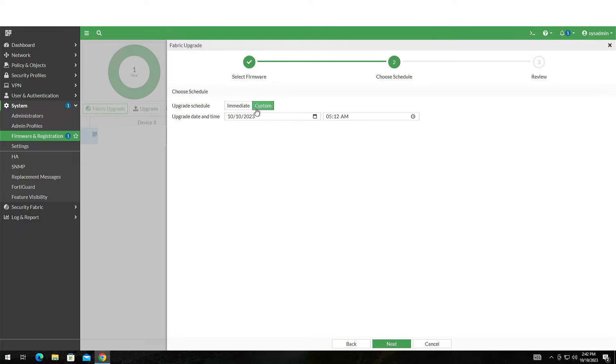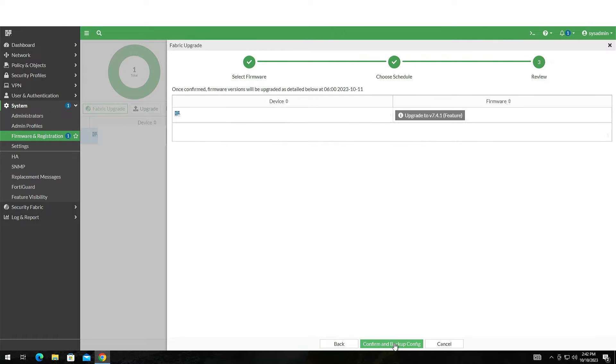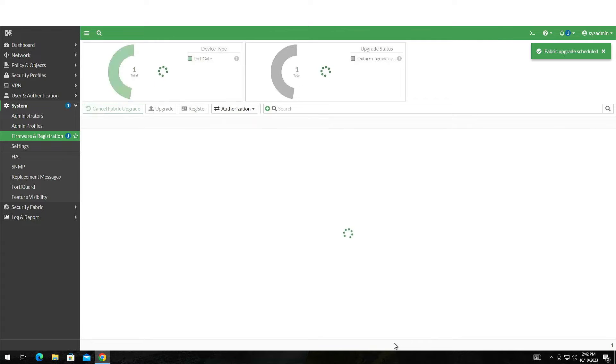Now click on the Custom button. Select the date and time that suits your schedule and click Next. Verify that everything is as you desire and click Confirm.